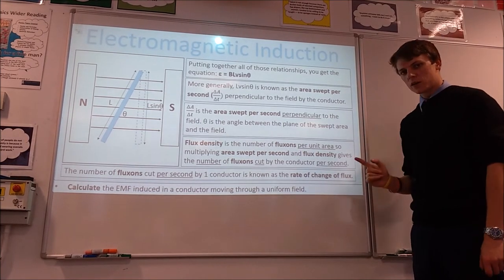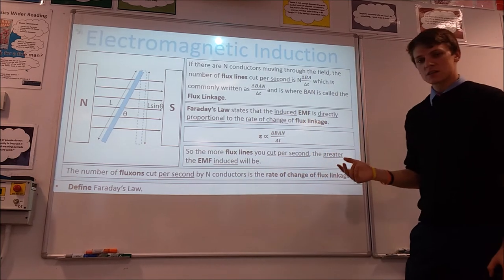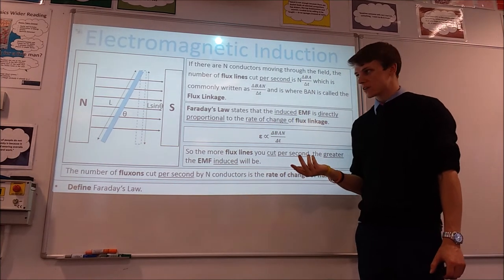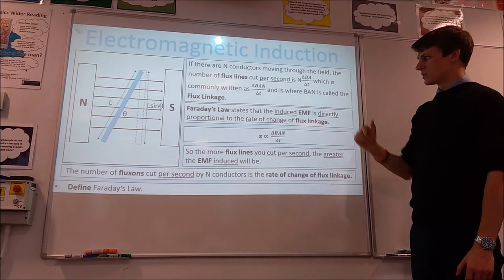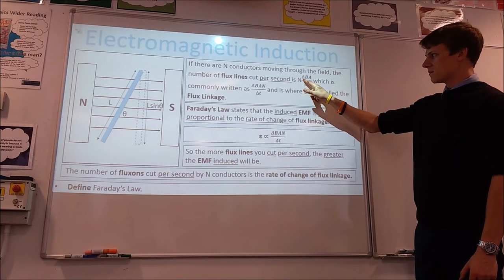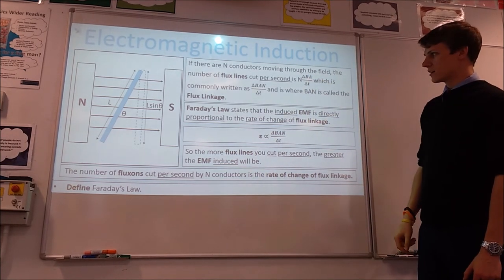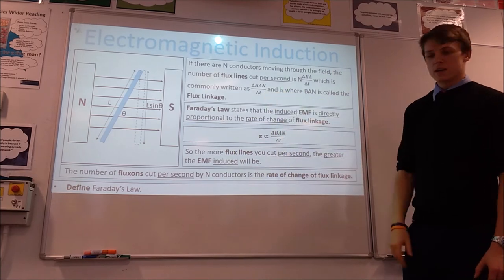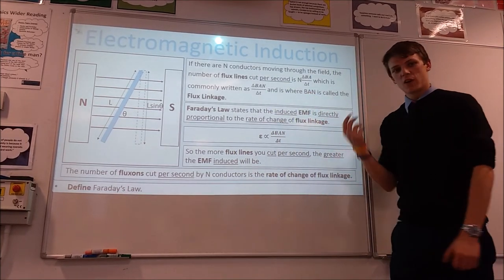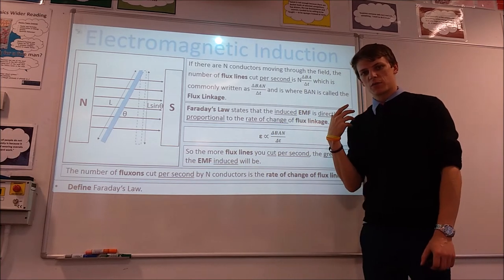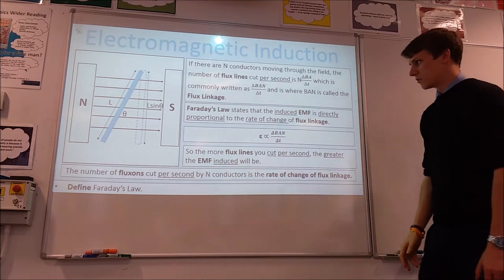That's for one conductor. If we have N conductors, we're going to cut N times the number of flux lines per second. So we get N times the swept area per second multiplied by the magnetic field strength. This is often written in the form where BAN is called the flux linkage — the total number of flux lines multiplied by the number of turns of wire in your field.